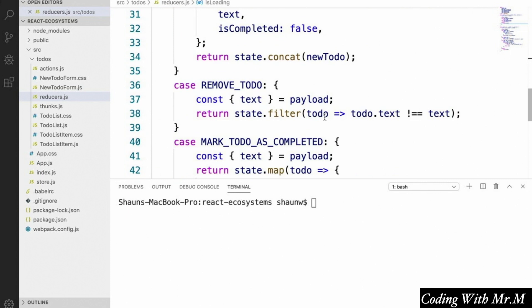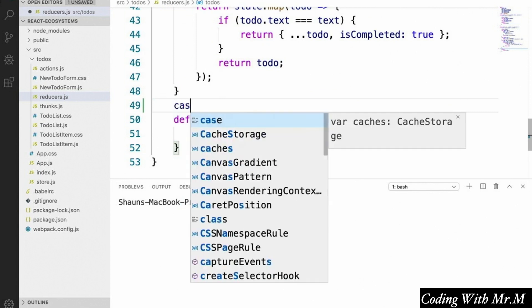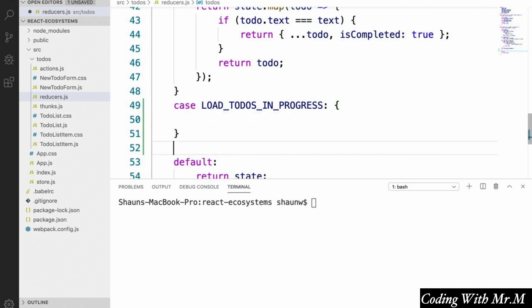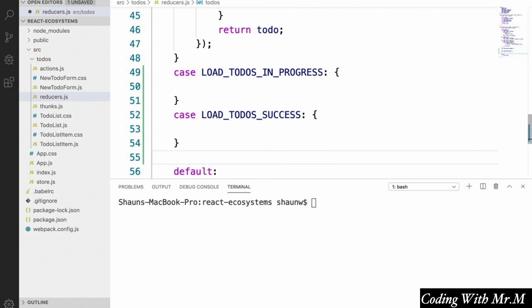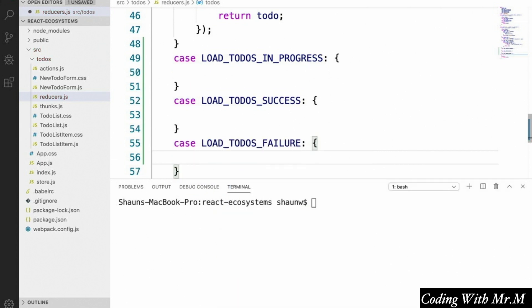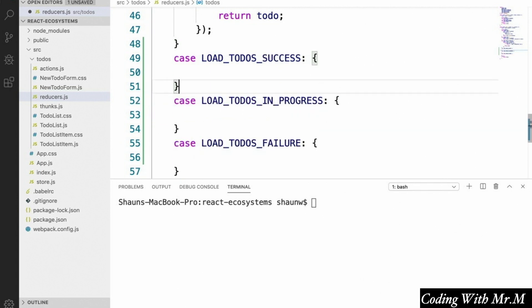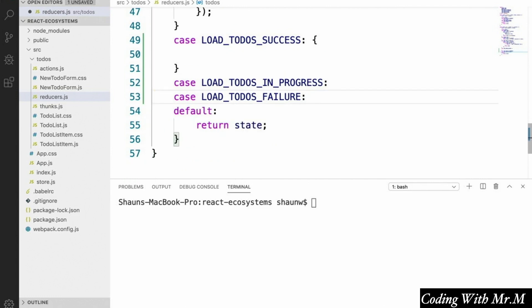Down in our todos reducer we're going to create cases for each of our actions: case loadTodosInProgress, case loadTodosSuccess, and case loadTodosFailure. For now, the behavior of the InProgress and Failure action types is going to be exactly the same as the default case. We'll move loadTodosSuccess to the top and simply remove the bodies of the other two so their functionality falls through to the default case.